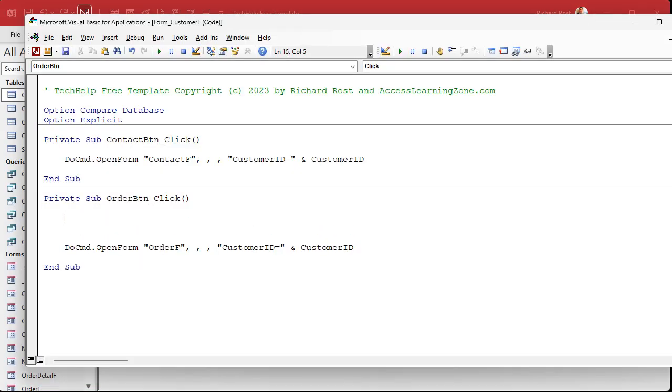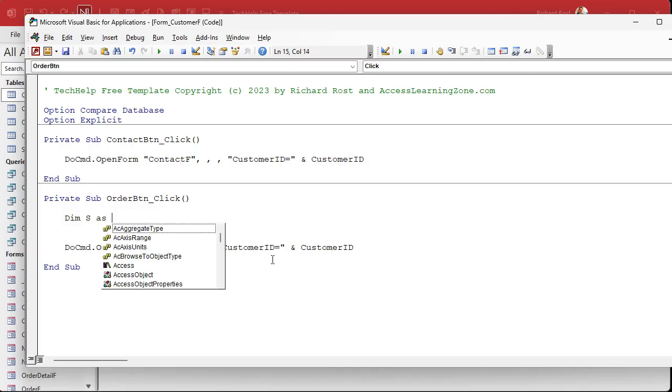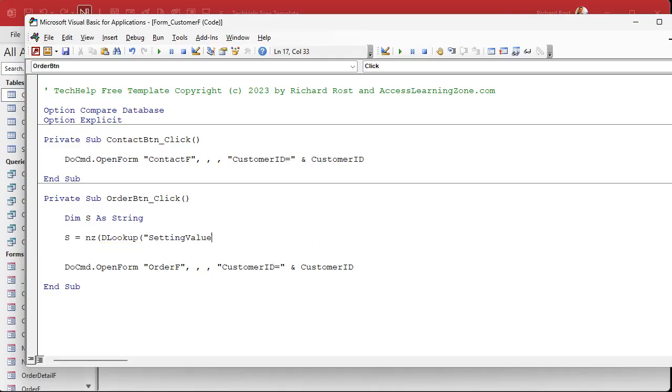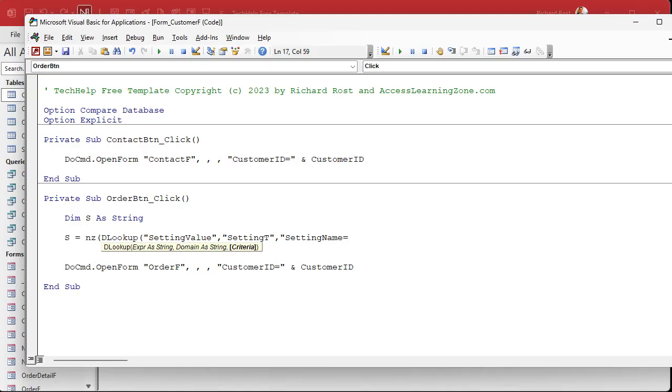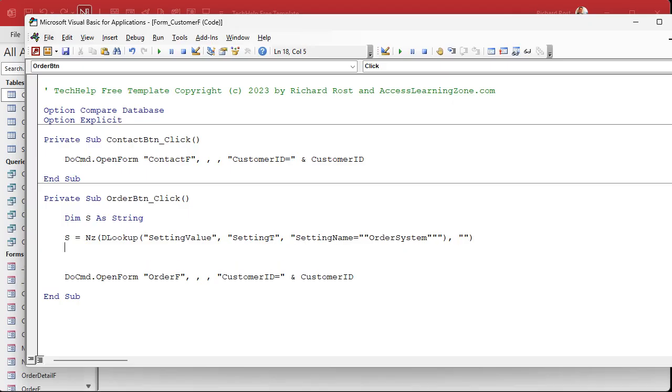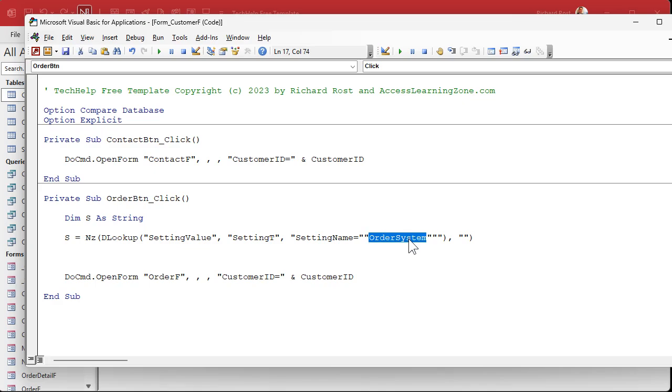Click build event. Alright. So in this button code, we're going to look up that value. So we'll say dim S as a string. S equals NZ D lookup. So what are we looking up? We're looking up the setting value from the setting table where the setting name equals. Now this is a string. So it has to be in double double quotes. What's the name of that value that we created? Well, it's called order system. And then we're going to go close the quotes, close the string, close the parentheses for D lookup. What do we want if it's null? Just give it an empty string if it's null and then hit enter. So it's going to go to the setting table. It's going to look for setting name equals order system and then bring back the setting value. So it's going to go to here, go to the setting table, find order system and bring back this closed. That's what D lookup does.